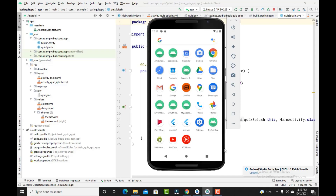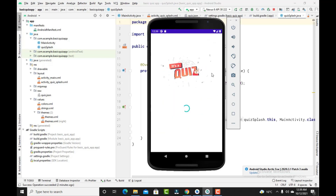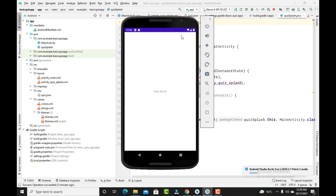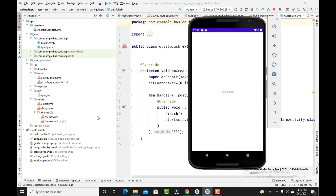Welcome to Coldro Vlog. We have started a quiz application series in which we will create a simple quiz app. This is the second video. In the first video we created a simple splash screen for the quiz app, after which a new activity opens. Today in this video we will do the designing of the main activity which opens after the splash screen.